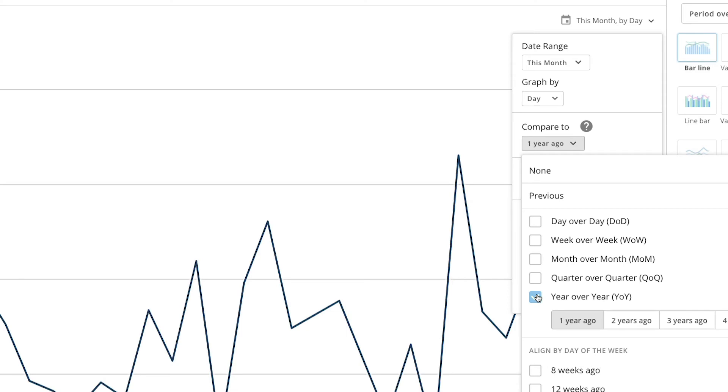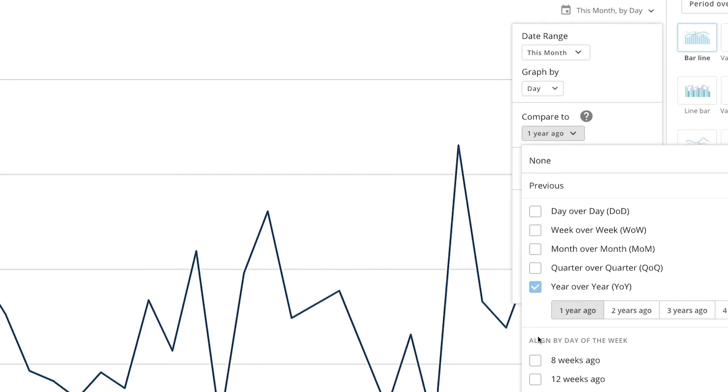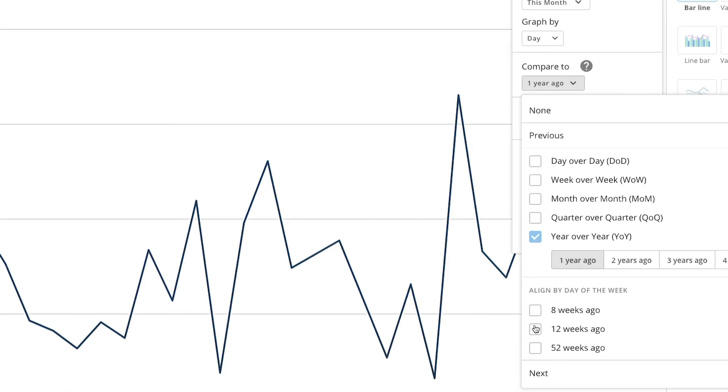We can also align it by the day of the week by choosing 8 weeks, 12 weeks, or 52 weeks ago. Rather than comparing dates, this option compares days of the week. So if your start date is Monday, February 3rd, then the chart would compare this time period to 8 weeks ago, starting on a Monday, aligning it by the day.